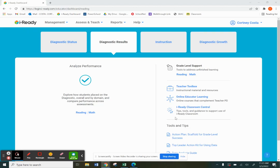Hi everyone. Today we're going to take a look at our diagnostic results. While in the diagnostic results tab that you see here, we can get the individual student results.